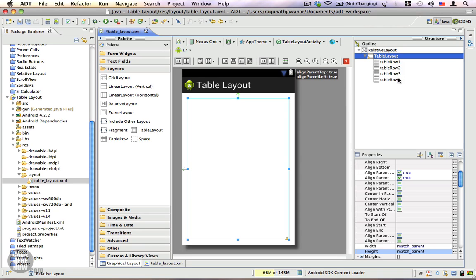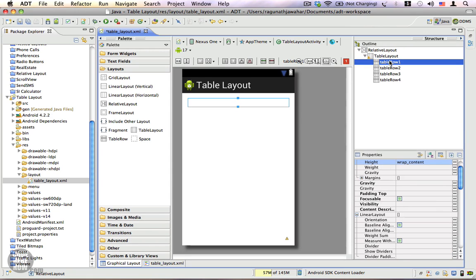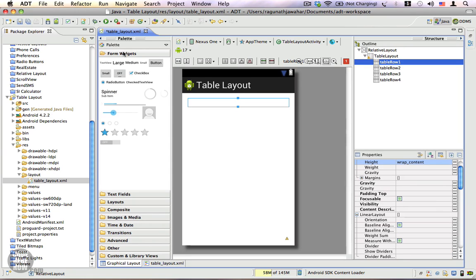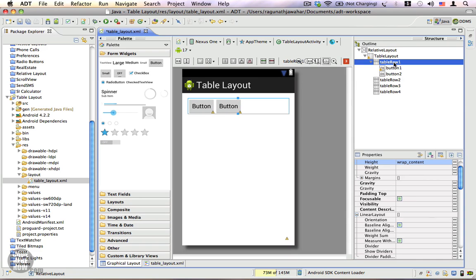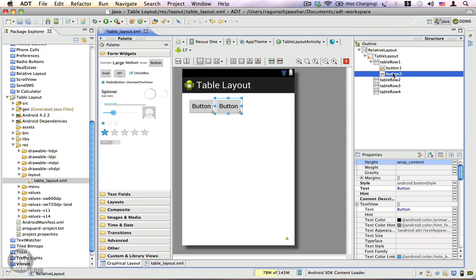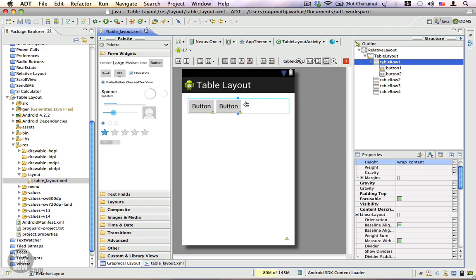You can notice in the outline that our table layout comes with four rows. We're going to add some views into the rows to see how this works. Let's start adding buttons — add a couple of buttons to the row. You can see that table row one now has two buttons. The table row actually behaves just like a linear layout, organizing views linearly in a horizontal fashion.